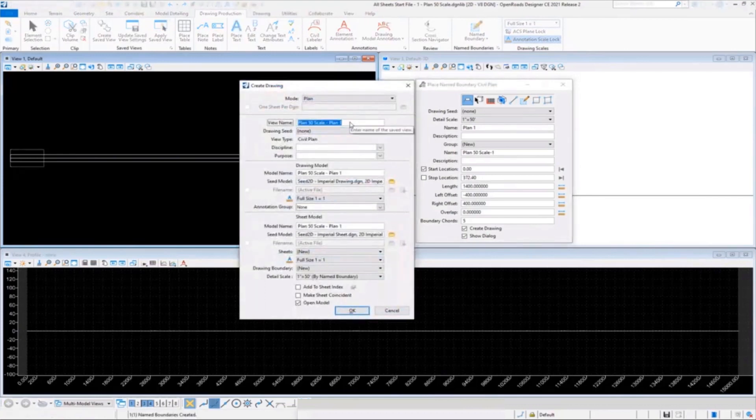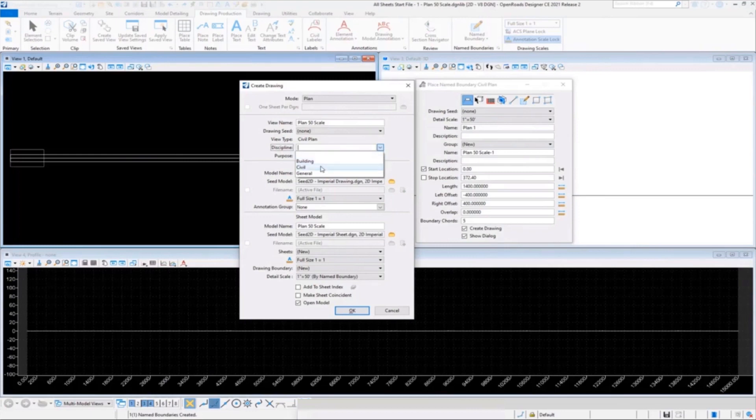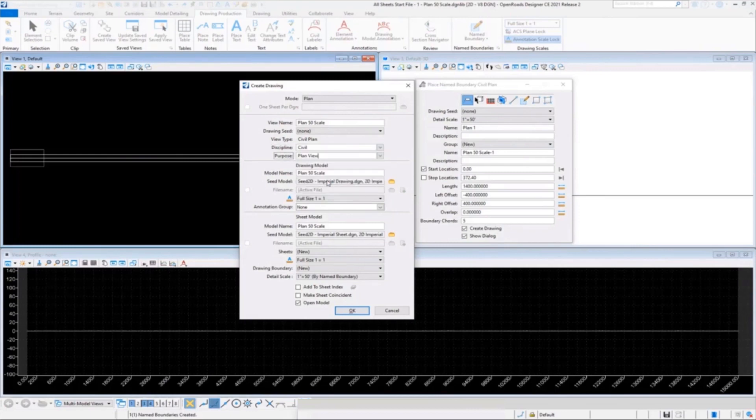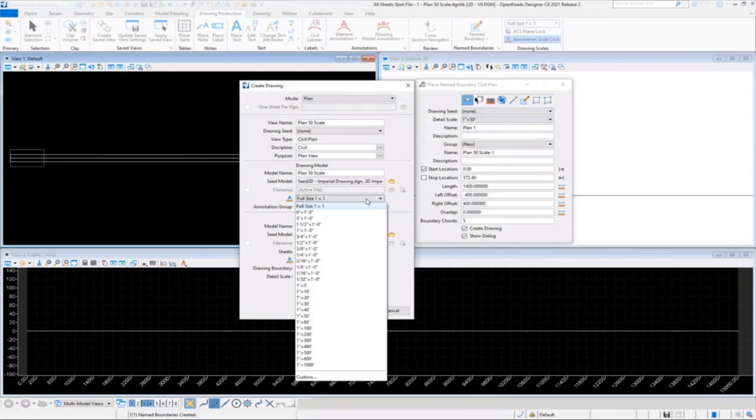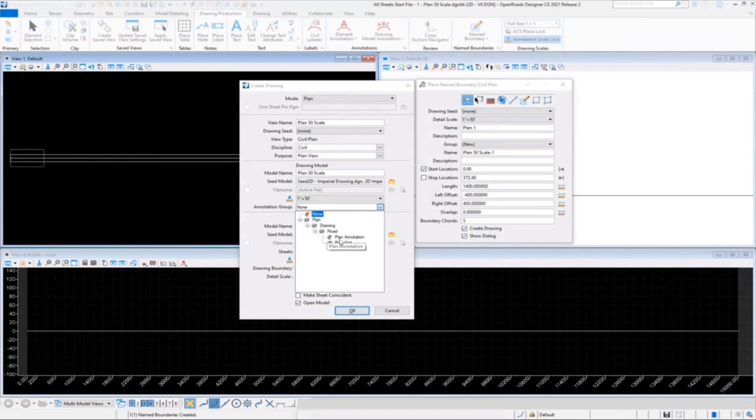That'll take us into our next dialogue. I just copied and pasted my name into these three fields, so you want to set those the same. You could make them different if you want. If you can't pick your discipline and purpose, then that tells me you haven't restarted the product. Set your scale, set your annotation group. By the way, that does copy the annotation definitions and groups into this file when you do that. Say okay.